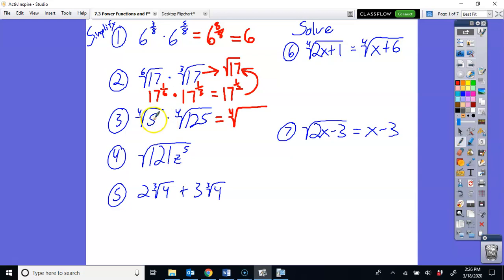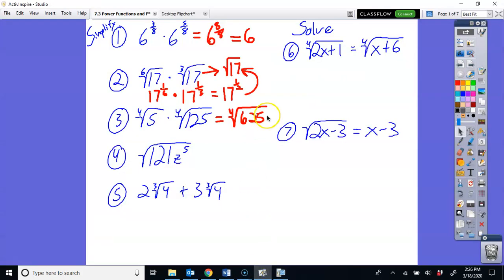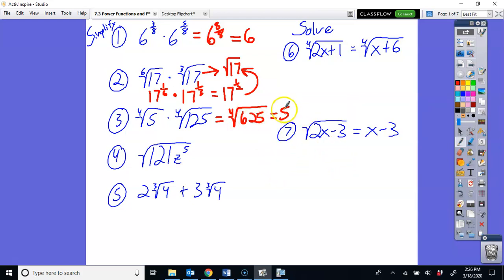For number 3, you have the 4th root of 5 and the 4th root of 125. You can multiply those together because they have the same root — both 4th roots. So you multiply 5 times 125, which is 625. The 4th root of 625 is 5, because 5 to the 4th power is 625.